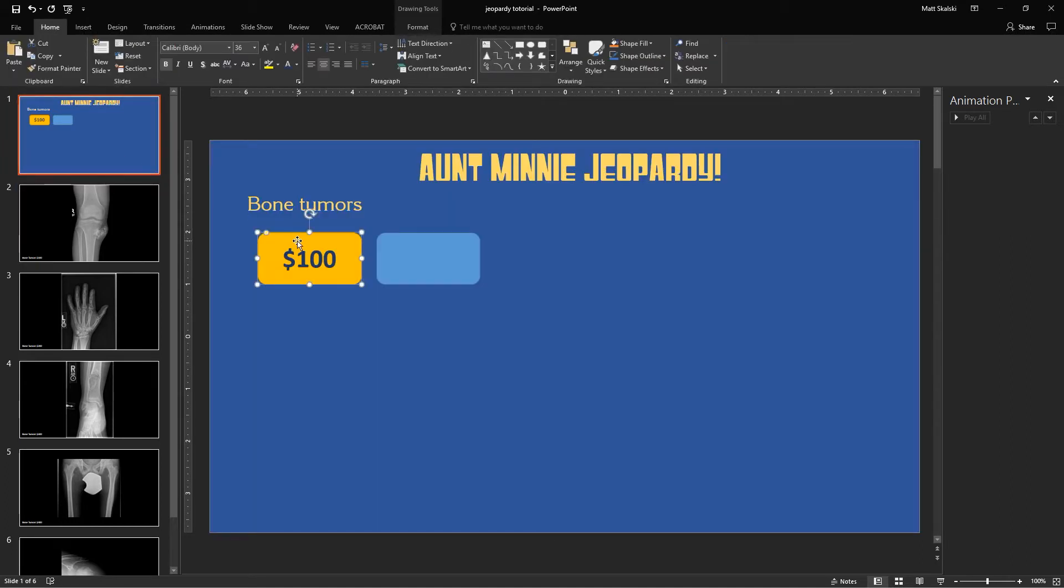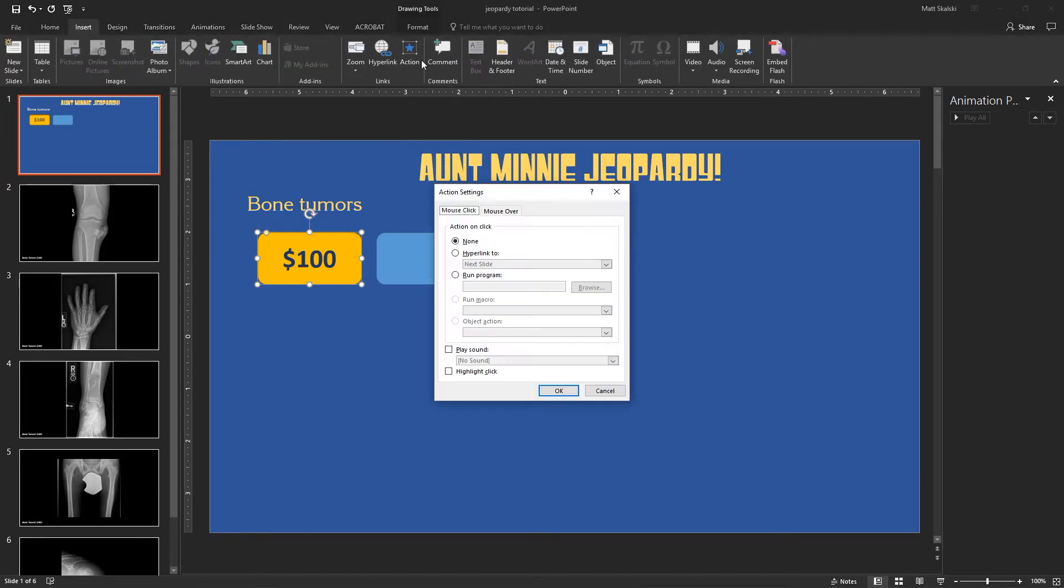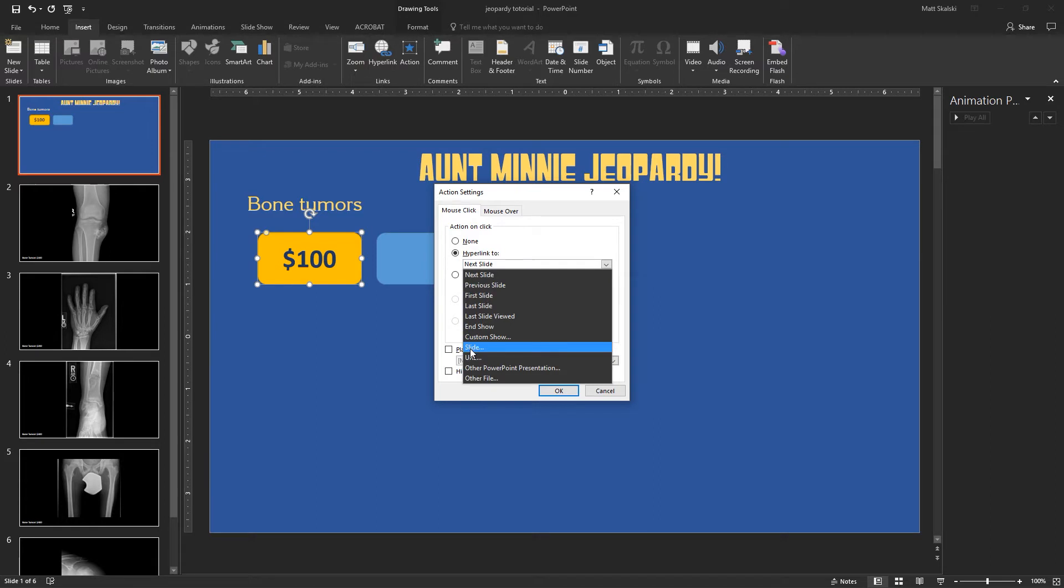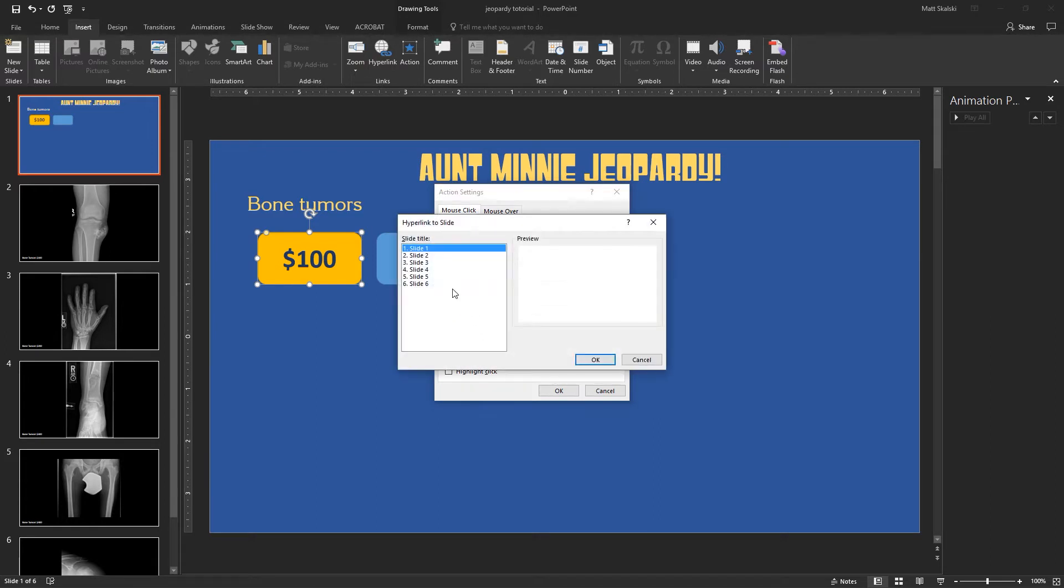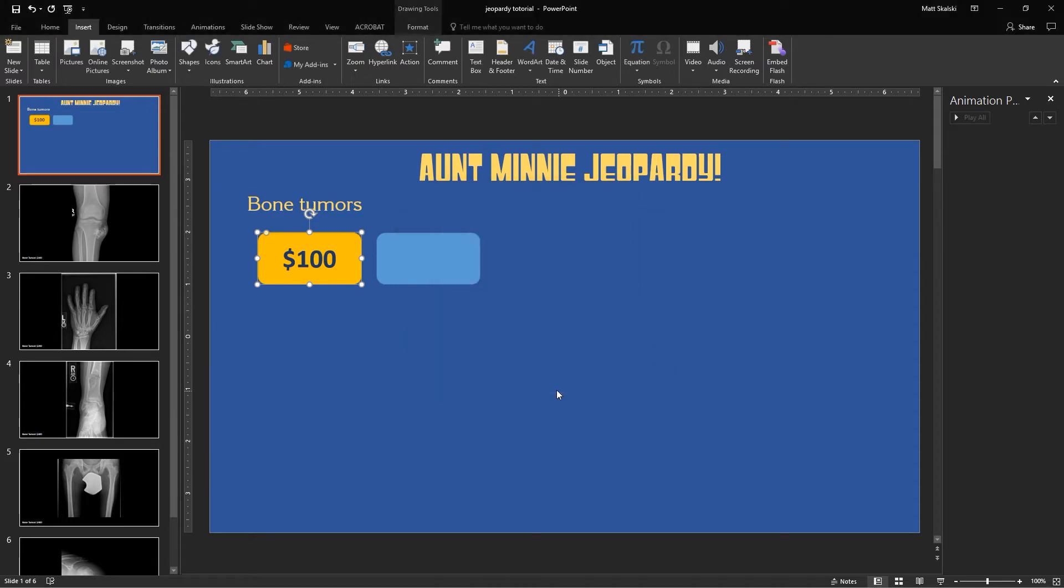So when I click on this, I'm going to go to Insert, and then I'm going to navigate over here to Action in the menu bar. So I'm going to click Action, and I want to hyperlink to Slide, Second Slide. And I'm going to click OK, and click OK.